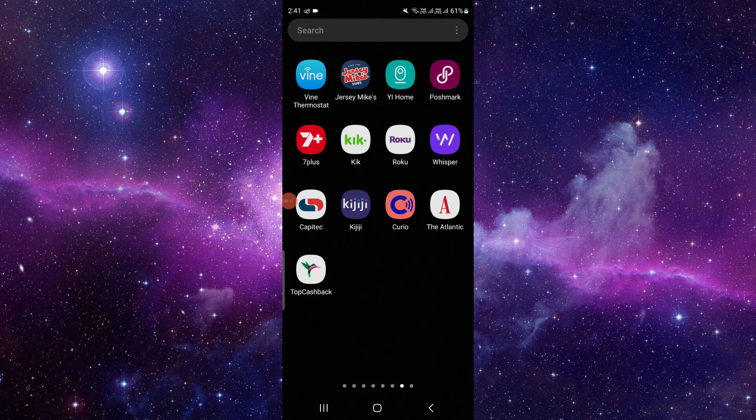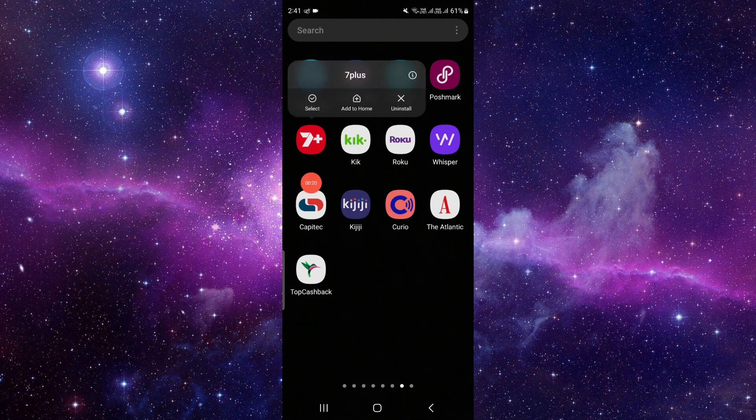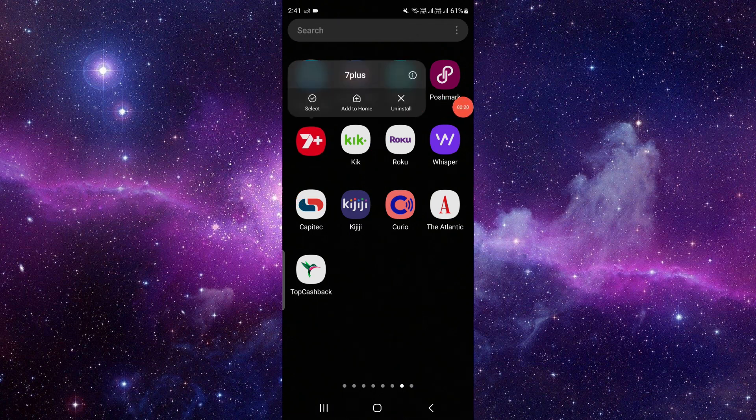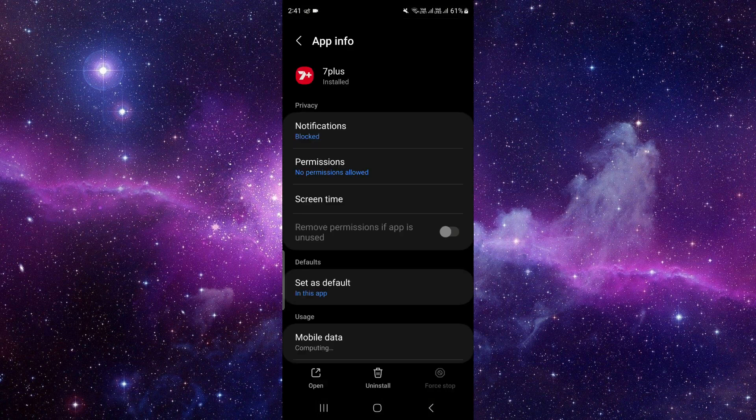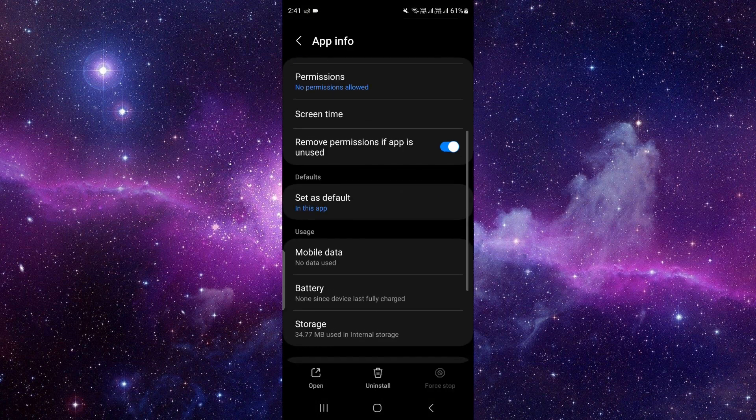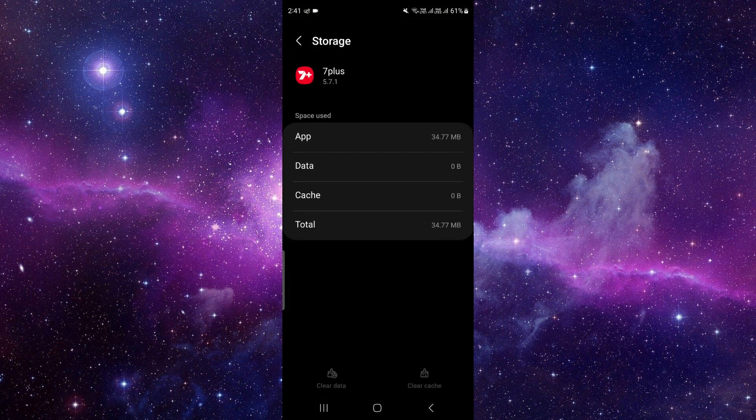Right here we can see it. Let's click on here, then click on this i button. After that, you have to scroll down and go to the storage and clear the storage.